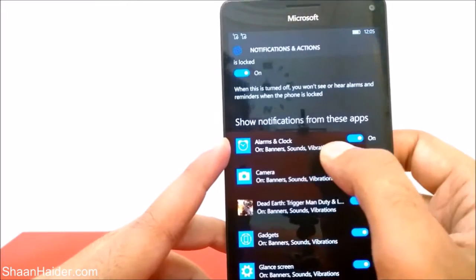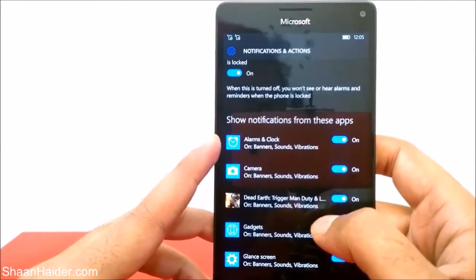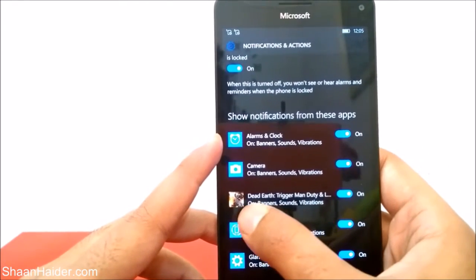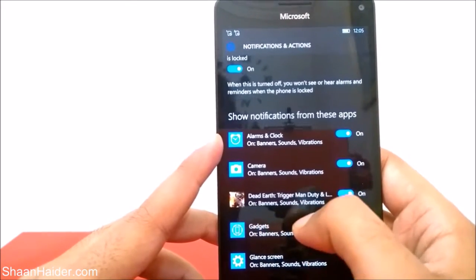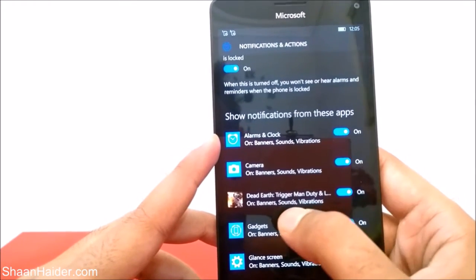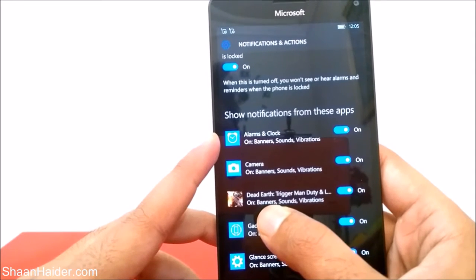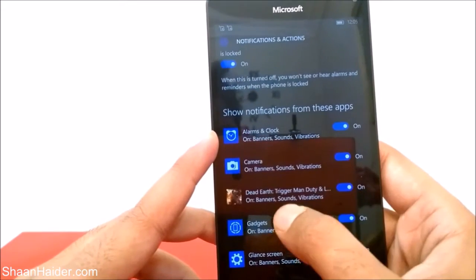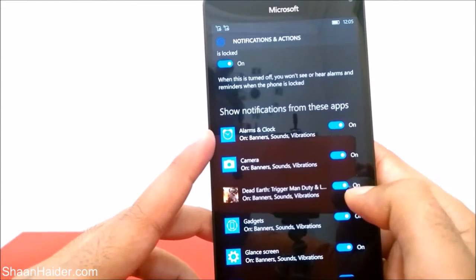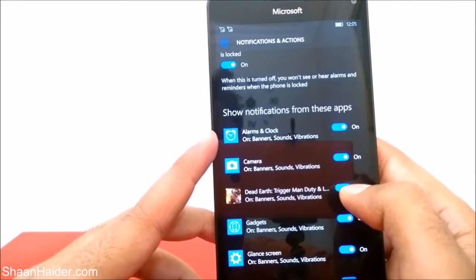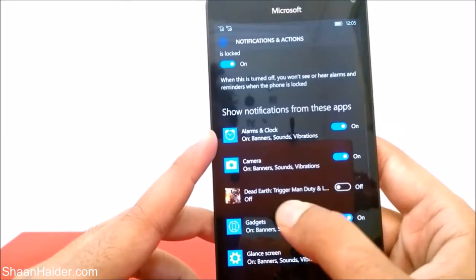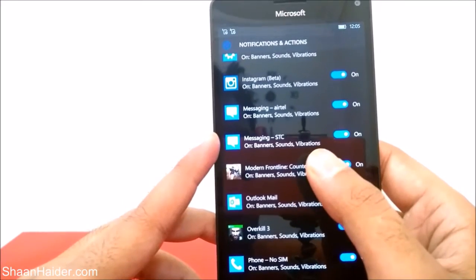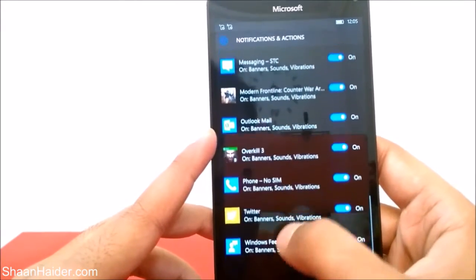If you scroll down, you will find options like 'Show notifications from these apps' — whether you want notifications in your action center from these applications or not. For example, here is a game called Dead Earth; it is turned on and can give me notifications in terms of banners, sounds, and vibrations. You might not want notification pop-ups from a game, so you can turn it off and you won't get any notifications from it.